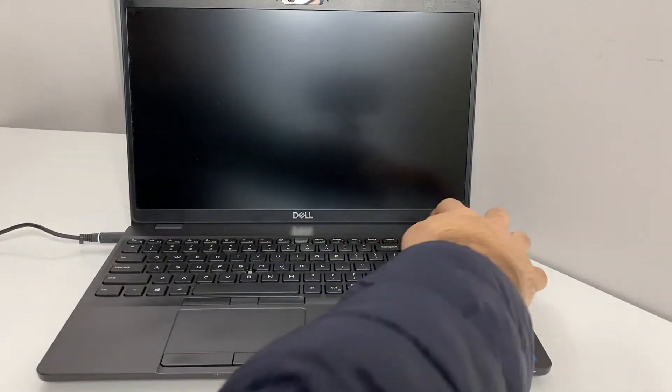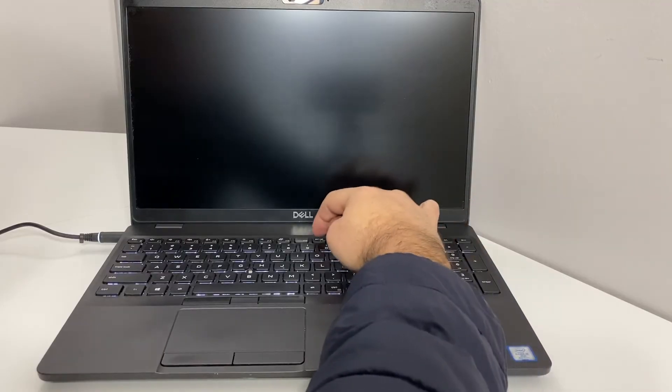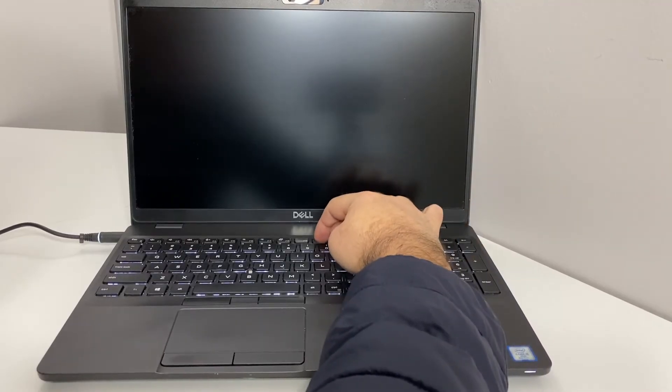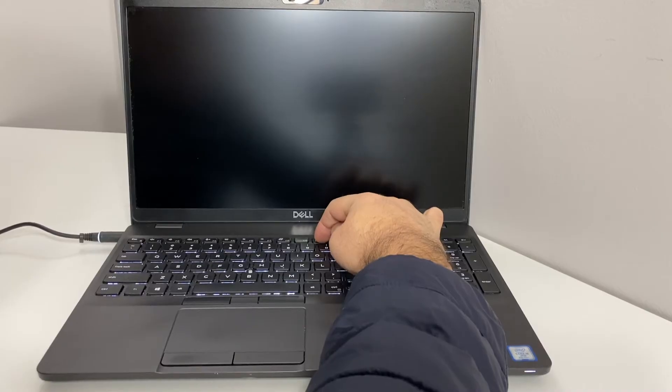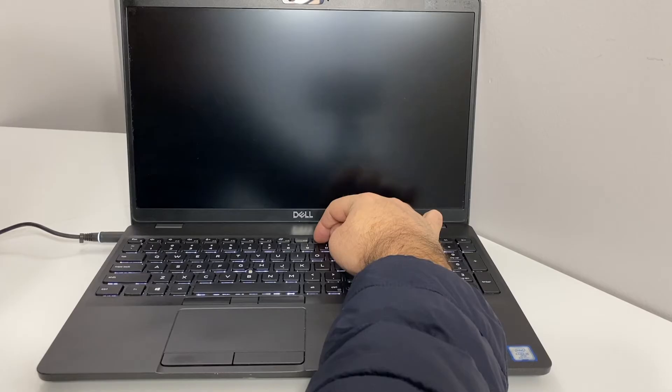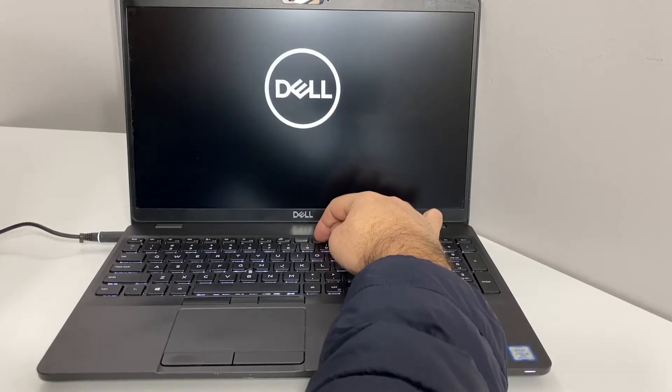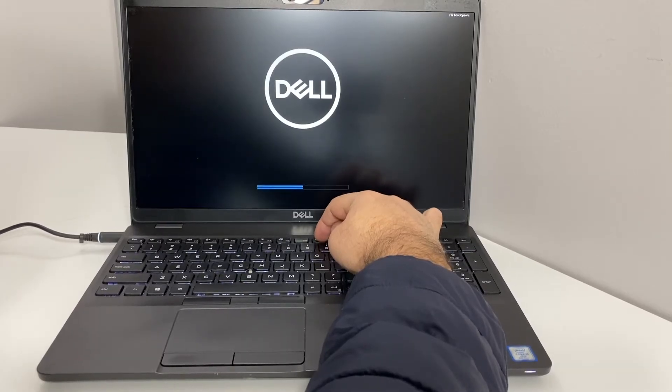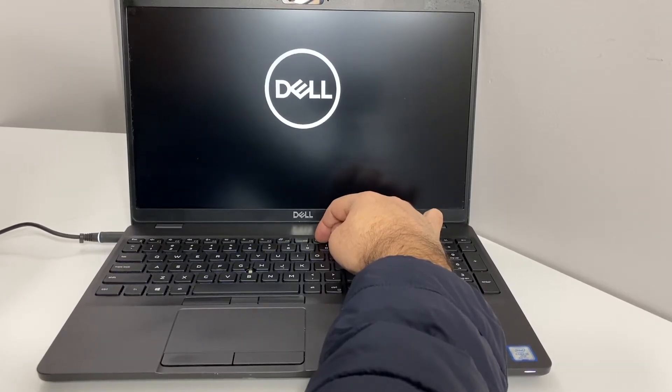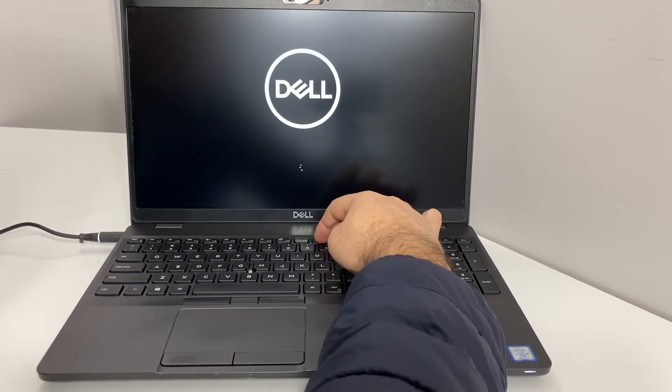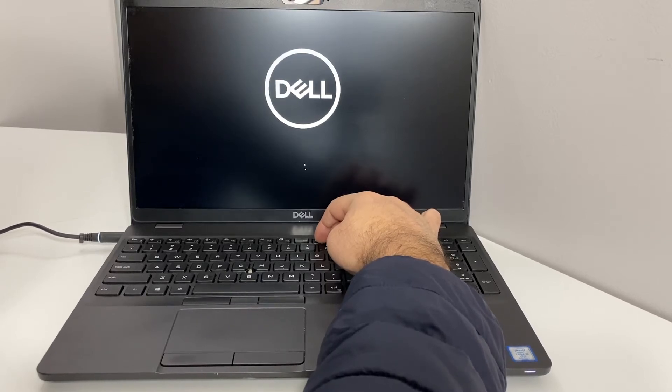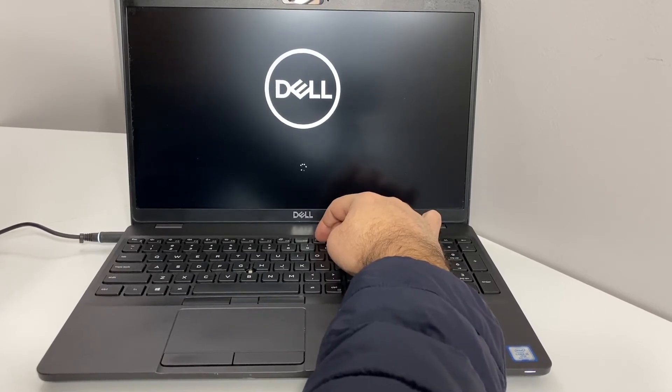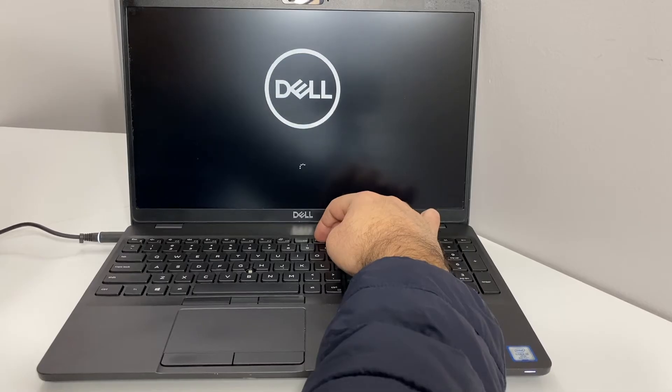Now you want to power on and keep tapping on the F10 key, keep tapping. If this doesn't work the first time, you want to try it multiple times. Seems like it did not work right now, so we're going to force shut off the PC.